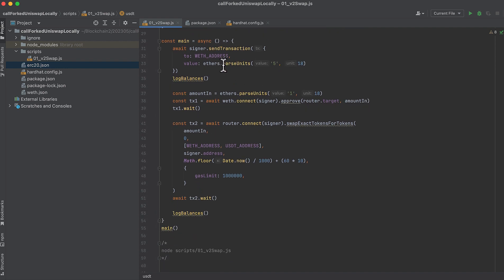Then I want to swap Wrapped Ether for USDT. So the first thing I'm going to do is wrap some ETH. And we can do this by sending Ether to the Wrapped Ether contract. And it will just come back as being wrapped. So here we're swapping five ETH for five Wrapped Ether. Then I'll log the balances.